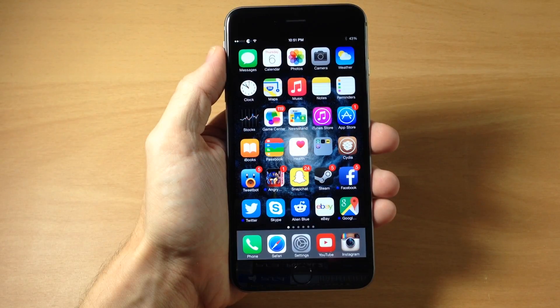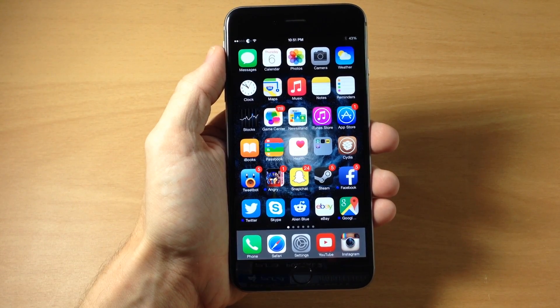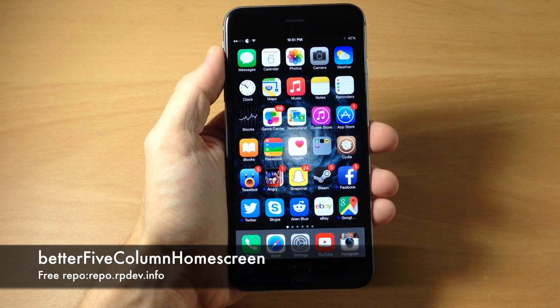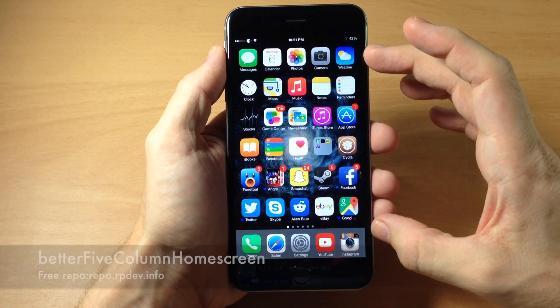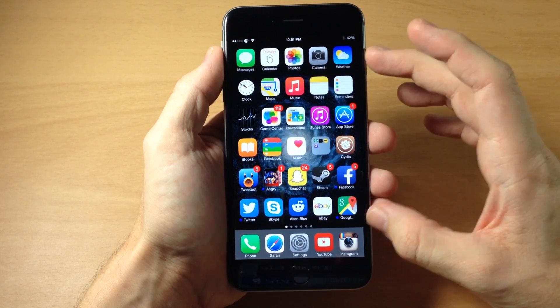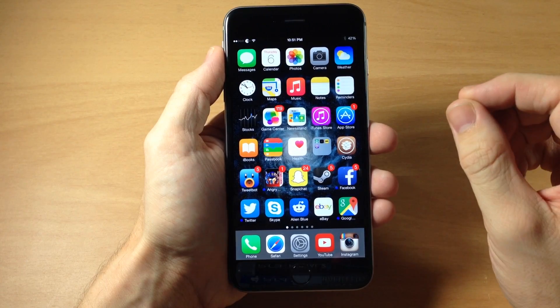What's up guys? This is iTweeks here with iPhoneHacks.com and today I'm going to be showing you a new tweak called Better 5 Column Home Screen. So you can see right here exactly what it does — it allows you to have 5 columns right there on your home screen or your springboard.